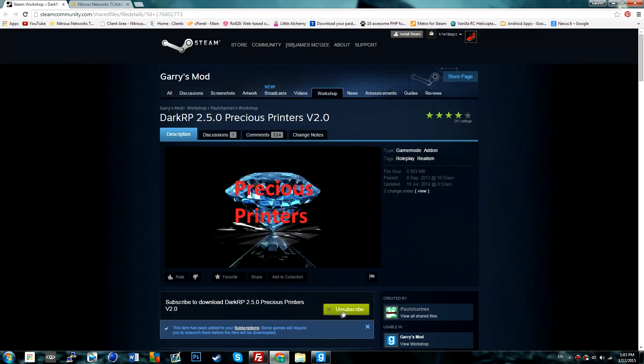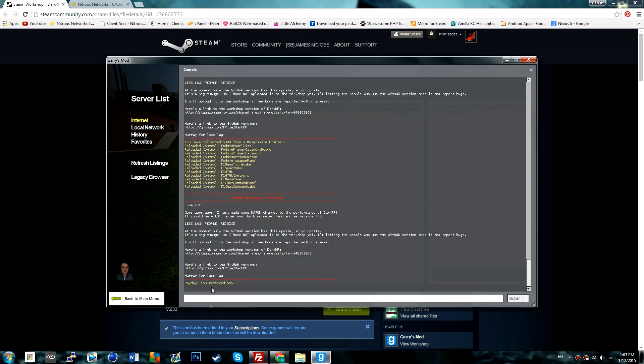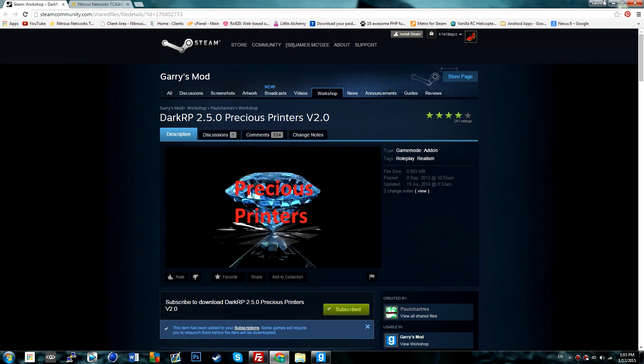First of all, you want to click on the subscribe button. I'm already subscribed to it, so that's it. If you go over to Garry's Mod, you'll see a little box that says it's installing.